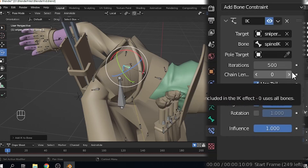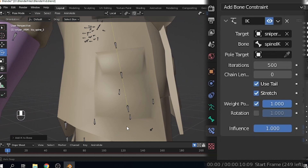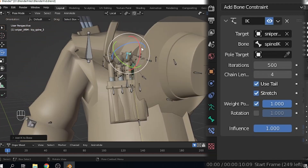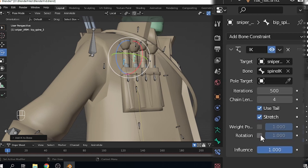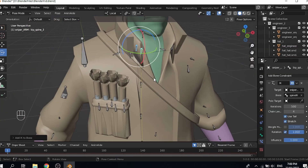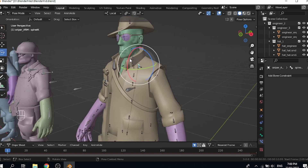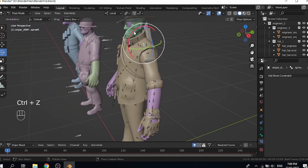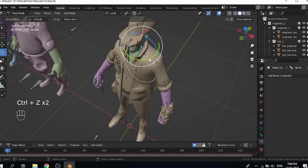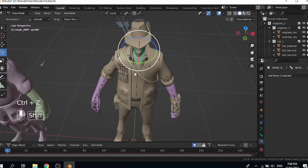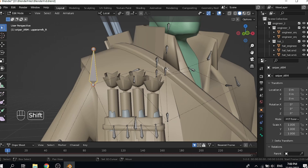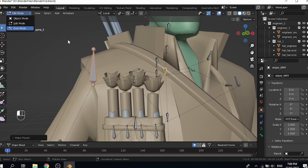There's no pole target for now. The chain length should be at the amount of spine bones — it shouldn't reach the pelvis, just before the pelvis. I believe there are four bones — yes, so the IK should just stop here. Then uncheck weight position and check rotation. So now every time you rotate this bone, the whole spine moves in a bendy motion, which is really convenient especially for walk cycles.